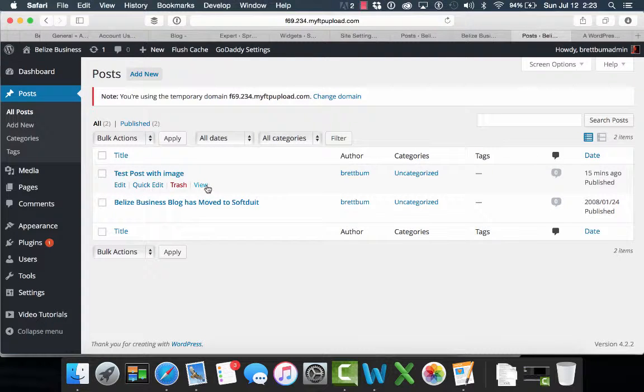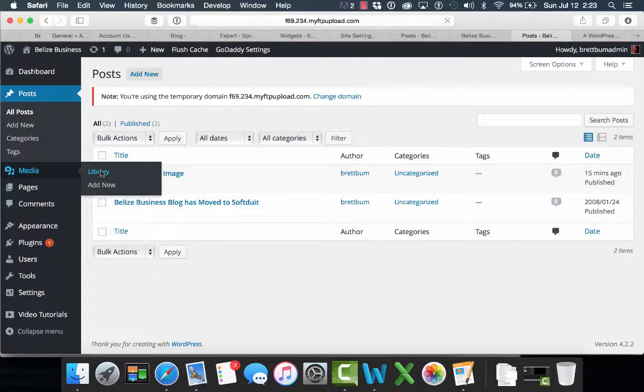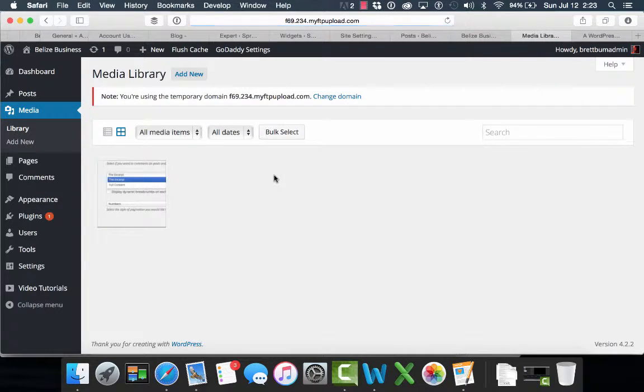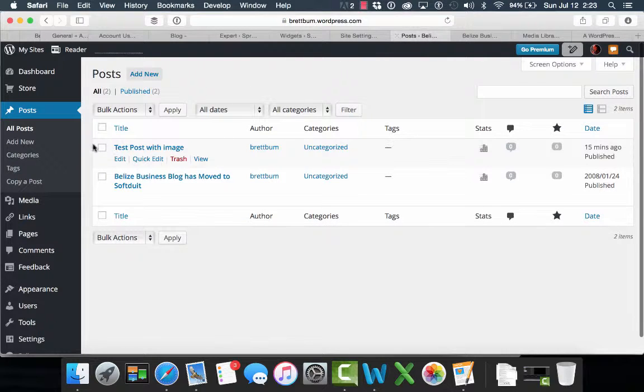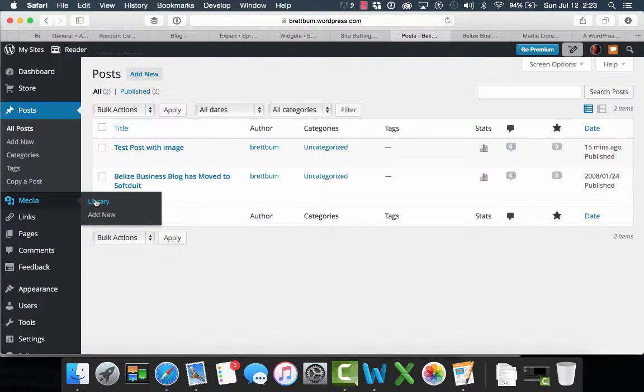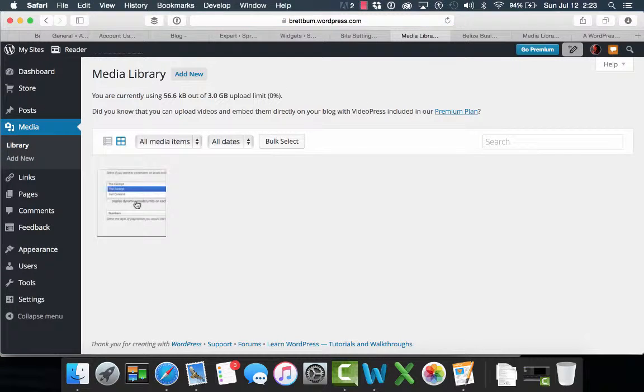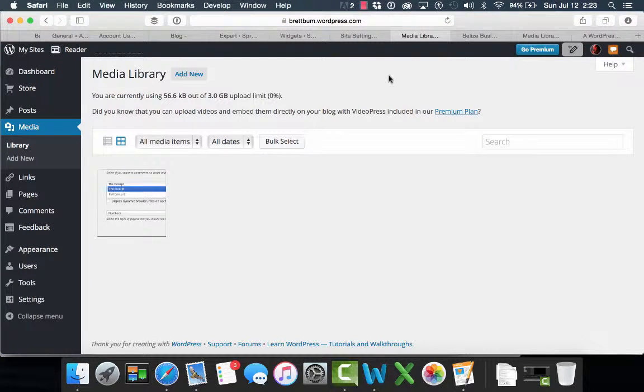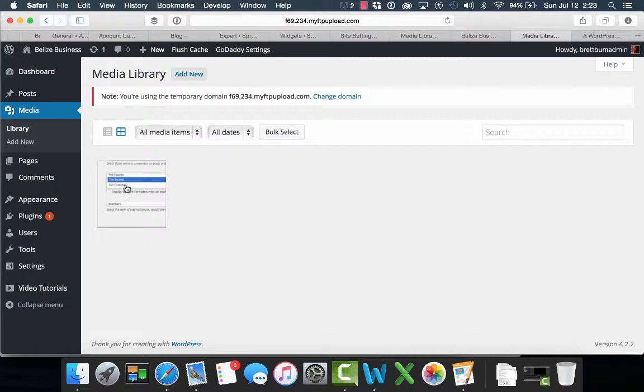Now, I want to make sure that the image came through. So one place I can look to confirm that is the library. I can go into the library and see if anything downloaded. And I see that my image is in there, the one that I added on the old site, on the wordpress.com site. So I have this image in the media library on wordpress.com and the media library on the GoDaddy site now has it as well.